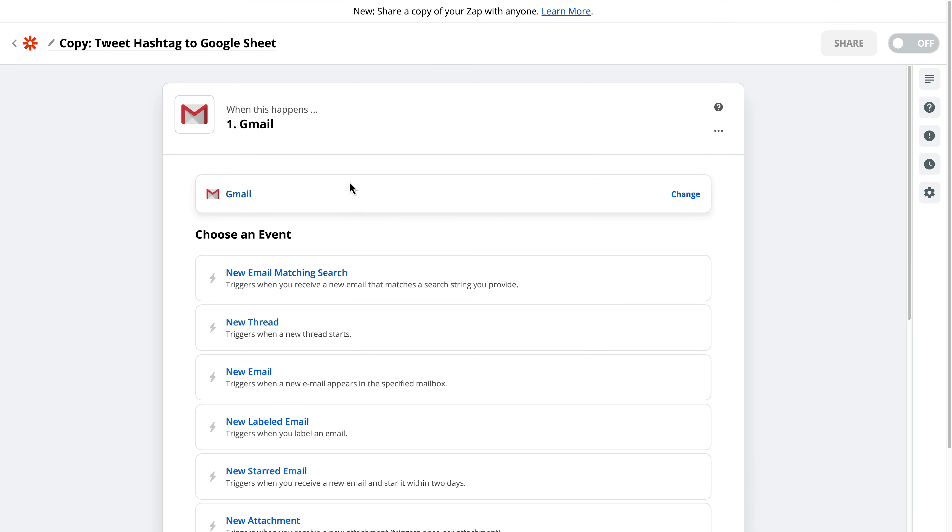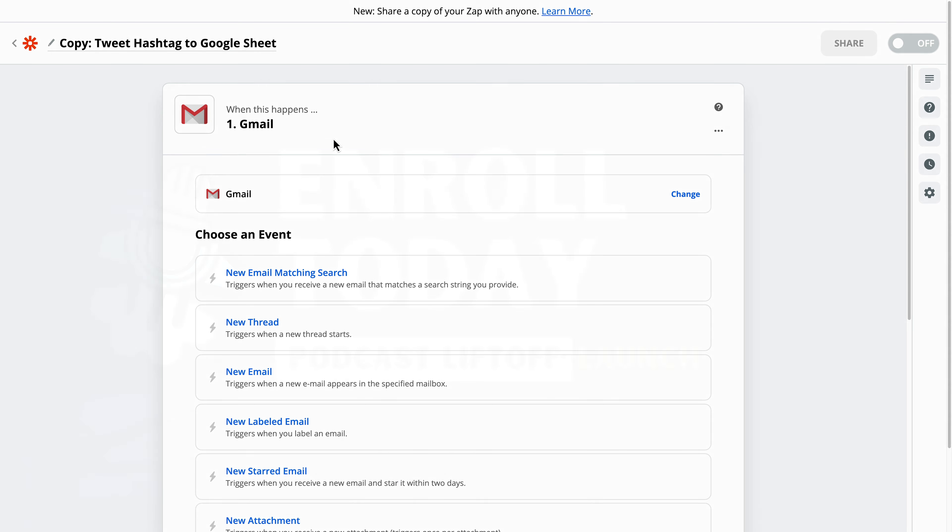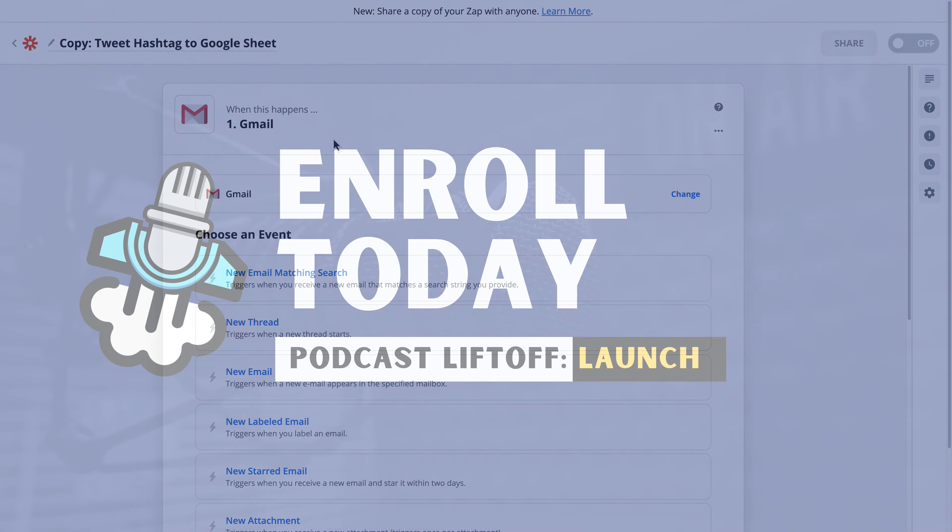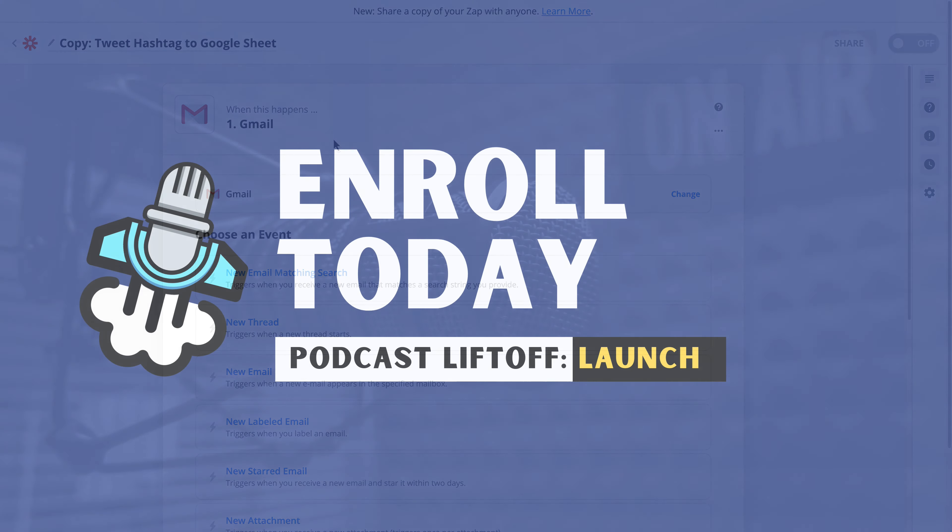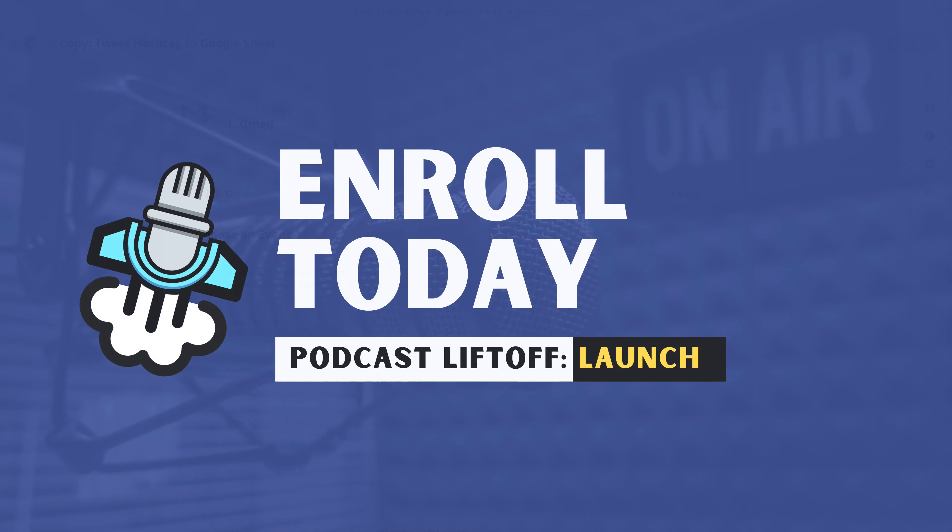So that's it for this video. If you have any questions, leave them in the comments down below or in the Facebook Student Center. And like I said, I'll have a link to both Zapier and IFTTT for you to be able to do this as well.